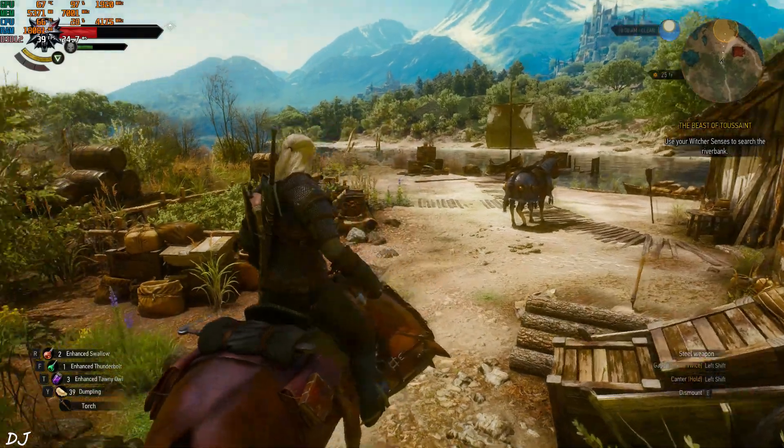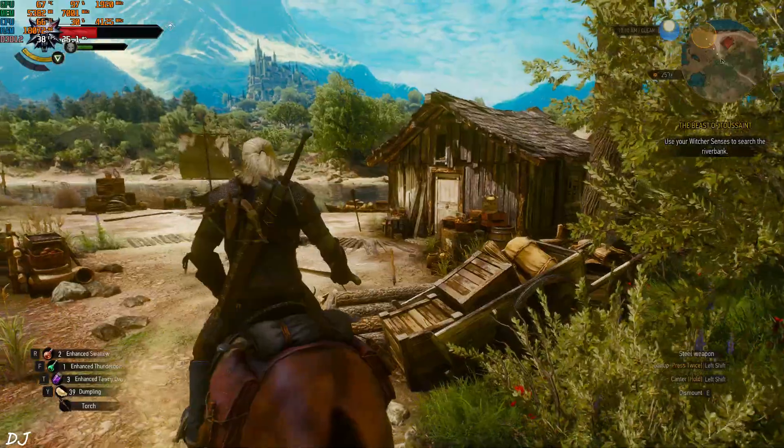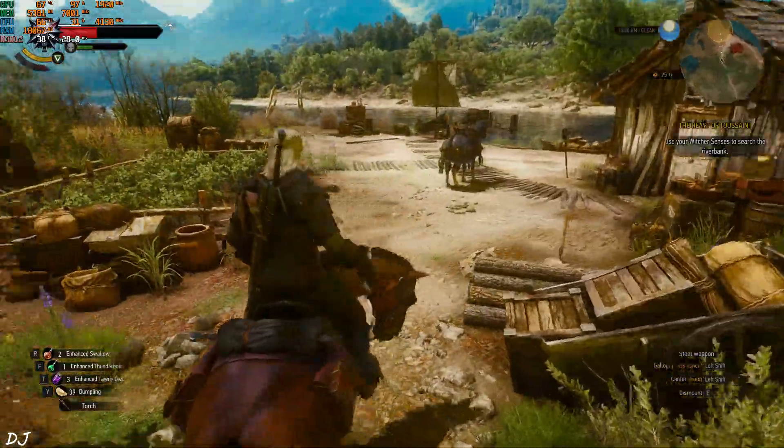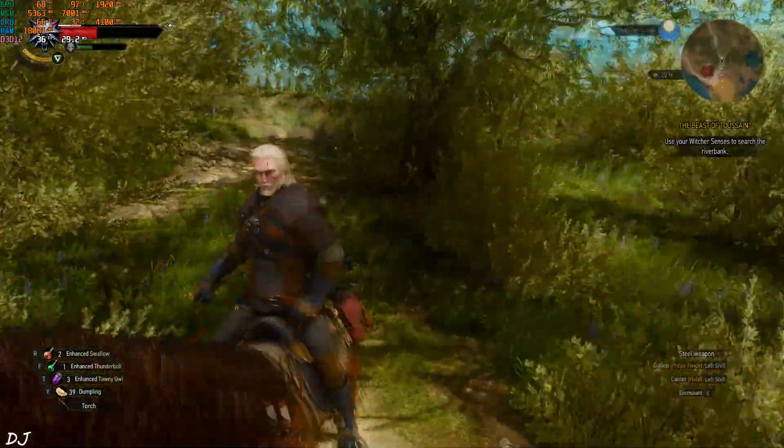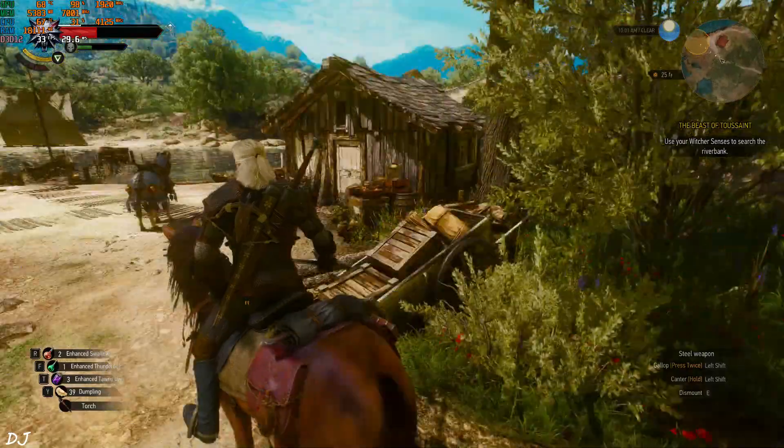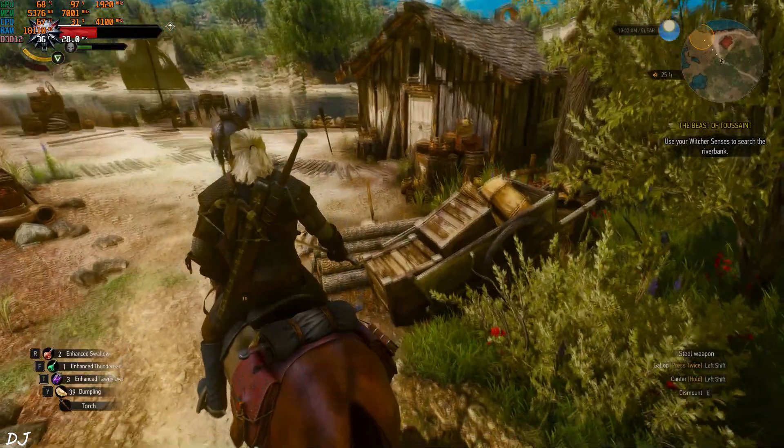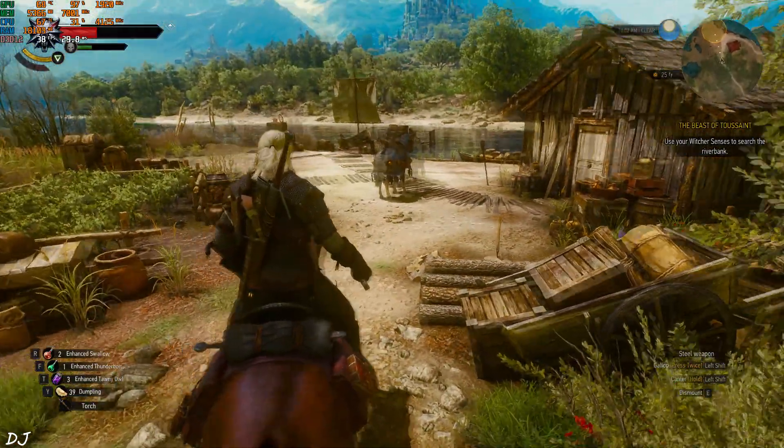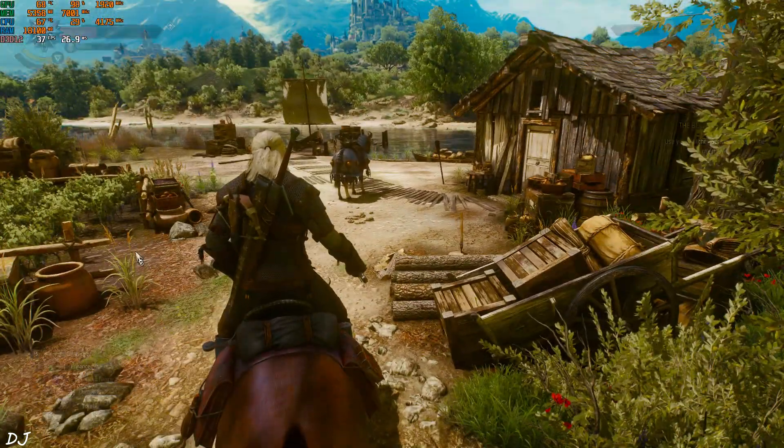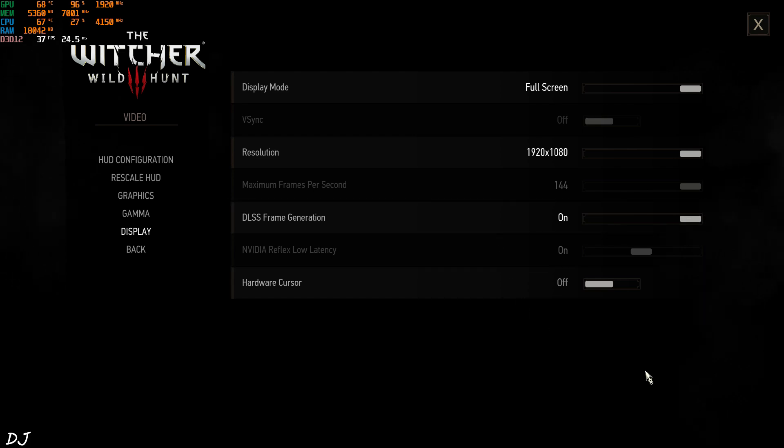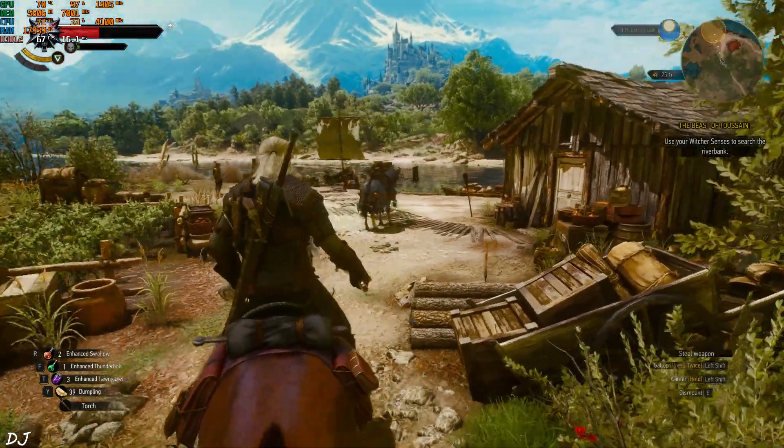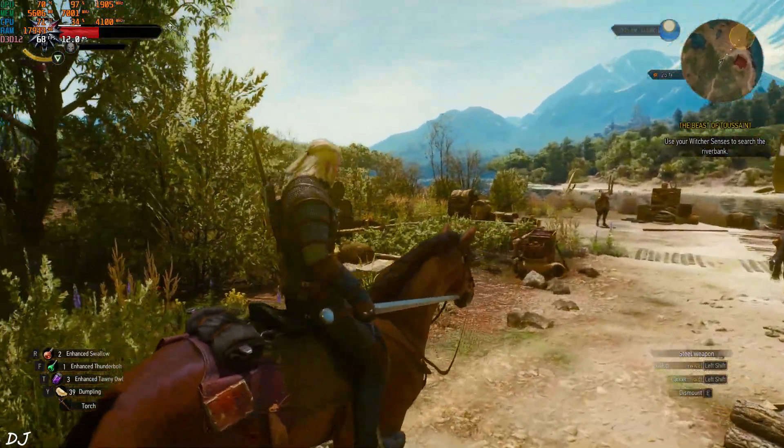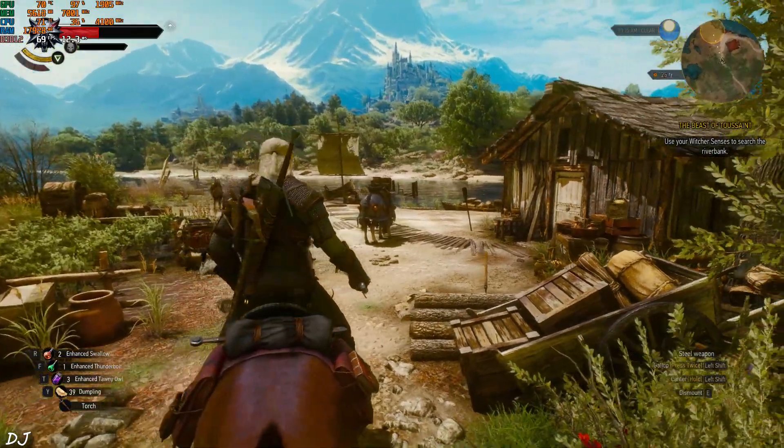Full HD resolution. First I'll run the game without frame generation. There's Geralt. Here we're getting around 39 fps. Almost hitting the GPU bottleneck here. So let's see if frame generation can help in improving the performance here. 33 fps.